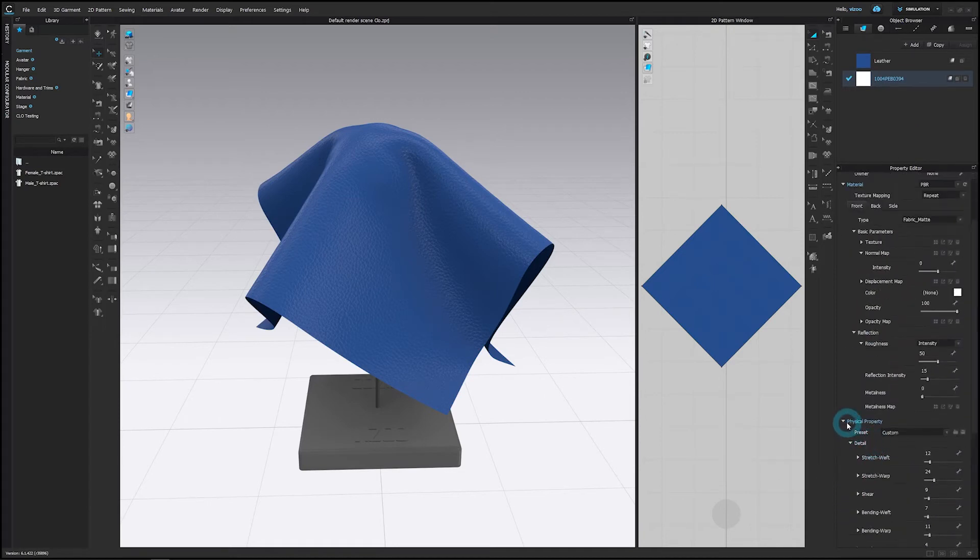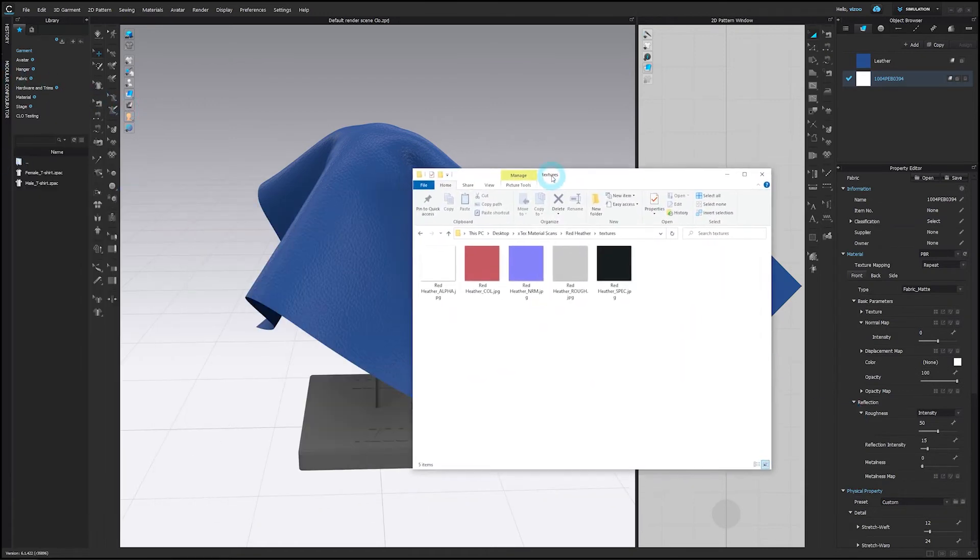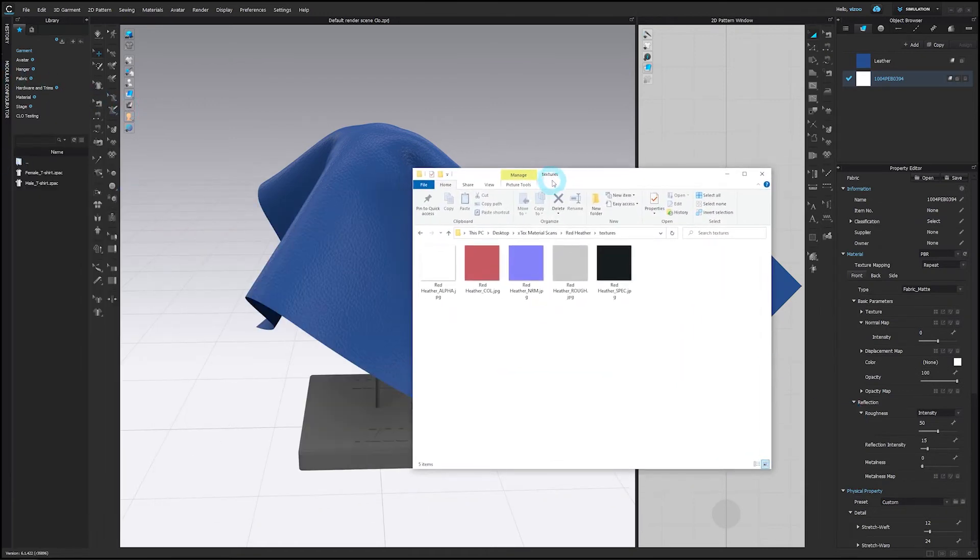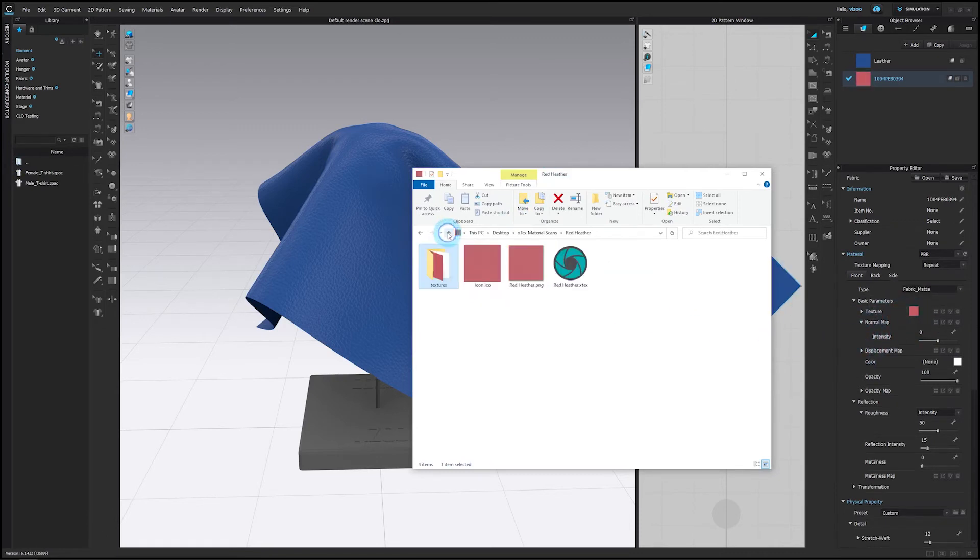If you would like to combine this with XTEX Visual Properties, you can add your needed parameters by importing image textures individually or by dragging your XTEX file into the material. Either of these methods will preserve the previously imported physical properties.